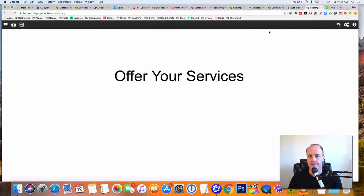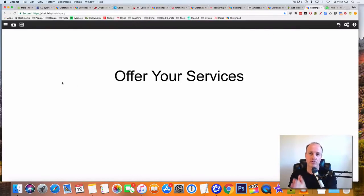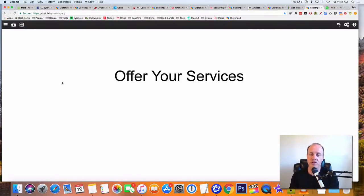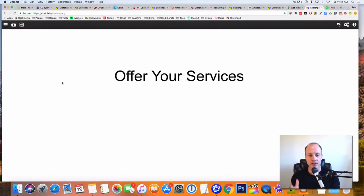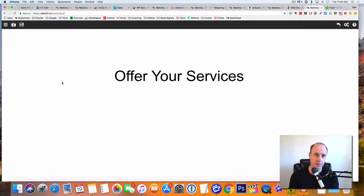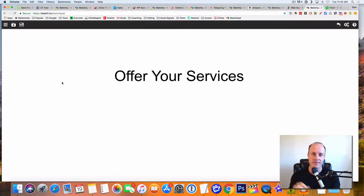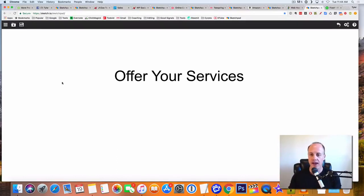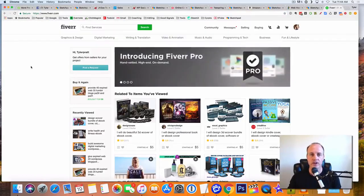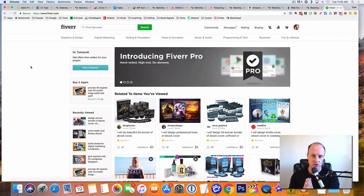And the last one is going to be offering your services. So your services can be anything that you could do online. It could be creating graphics. It could be setting up a website. It could be taking phone calls. I mean, you name it, you could have your services out there and you could sell them. And the best way to do that is go to Fiverr.com and then you create what is called a gig. That gig will be on the marketplace and now you can offer your services.